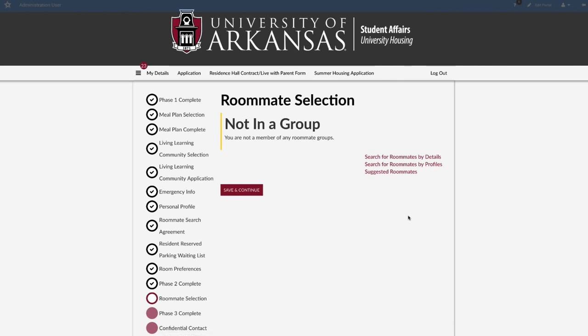If you chose not to select a roommate, hit Save and Continue. Unless you select a designated single room during room selection, you will still have a roommate.